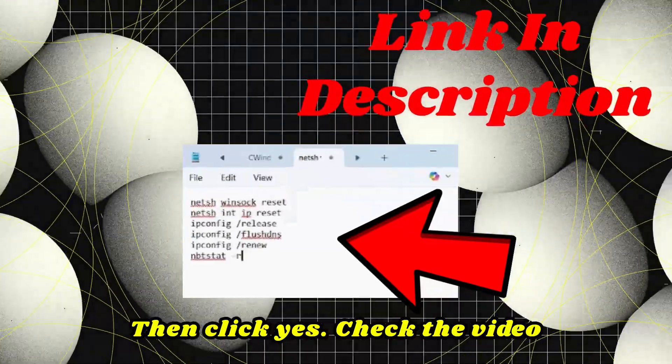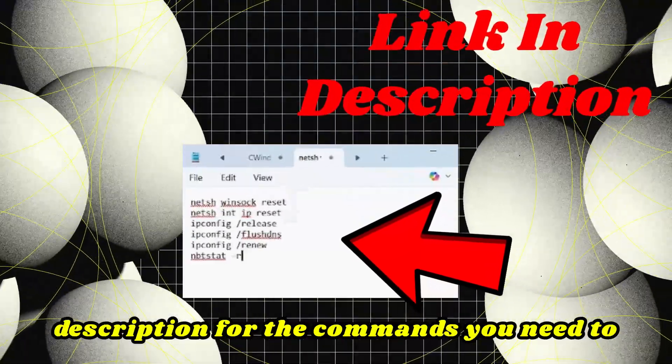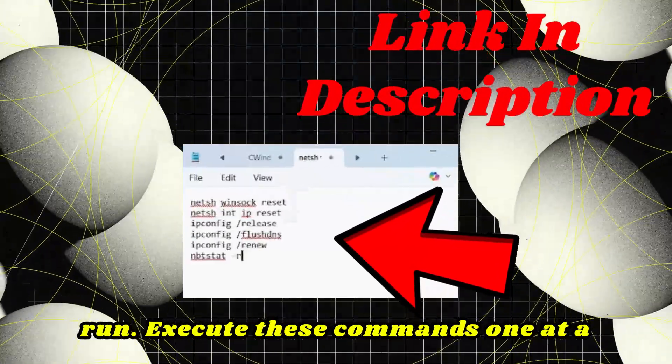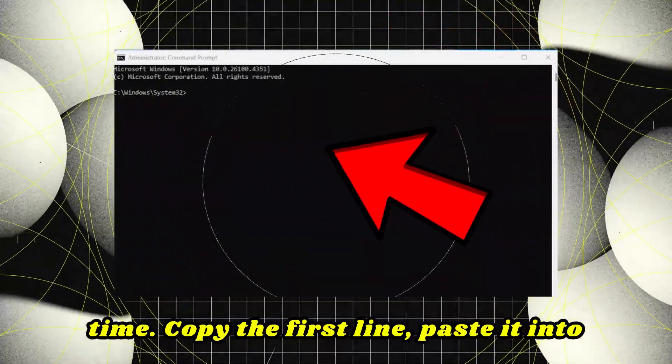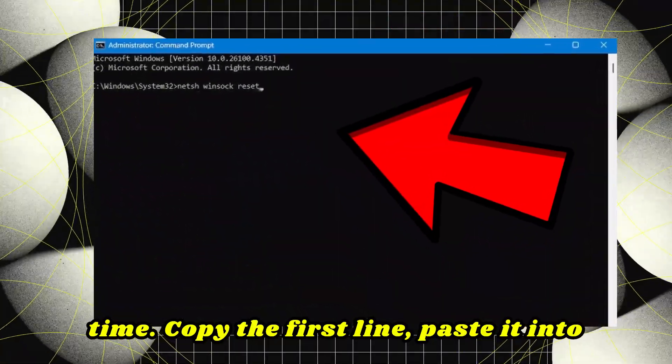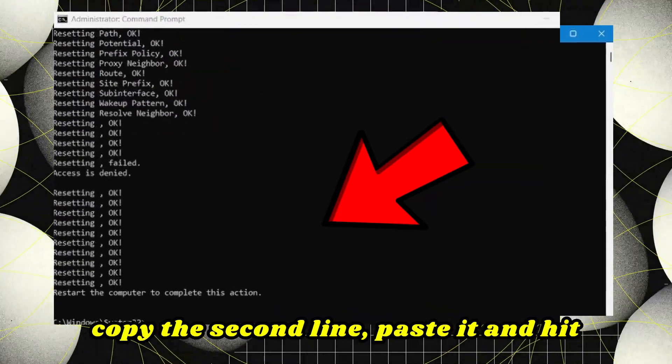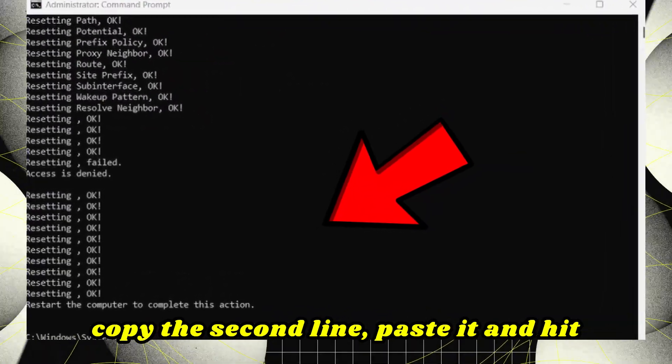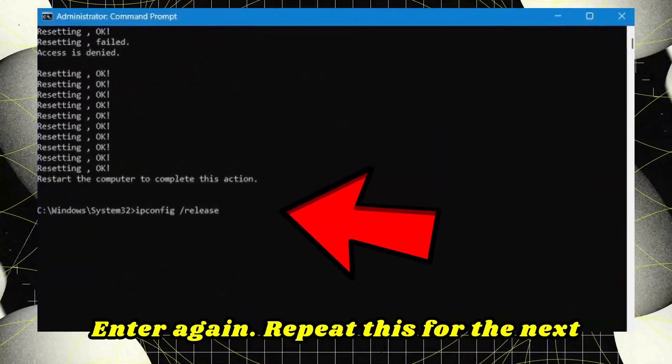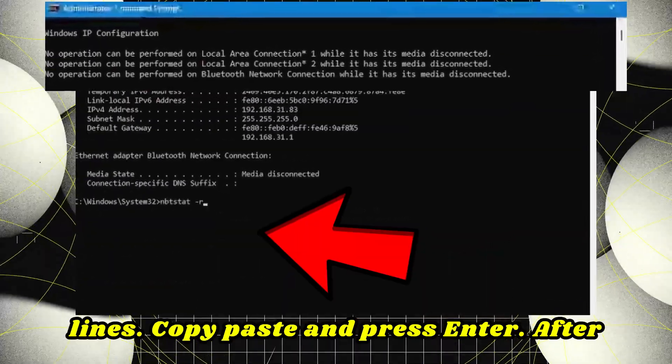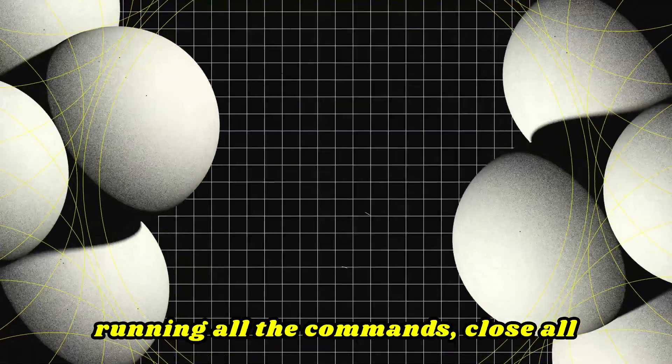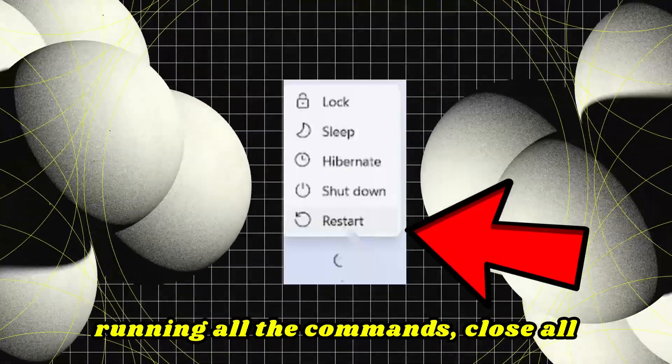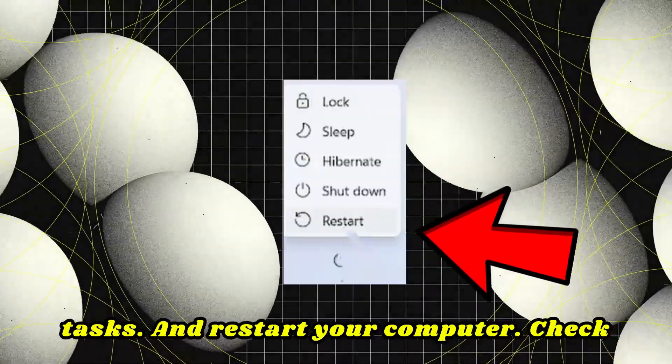Check the video description for the commands you need to run. Execute these commands one at a time. Copy the first line, paste it into the Command Prompt, and hit Enter. Then copy the second line, paste it, and hit Enter again. Repeat this for the next lines. After running all the commands, close all tasks and restart your computer.